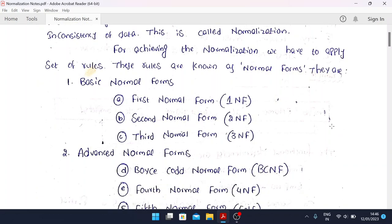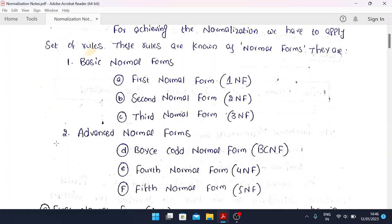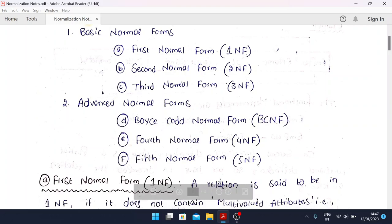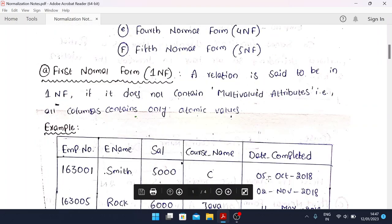There are basic normal forms and advanced normal forms. In the basic normal forms we have three: First Normal Form (1NF), Second Normal Form (2NF), and Third Normal Form (3NF). In the advanced normal forms we also have three: Boyce-Codd Normal Form (BCNF), Fourth Normal Form (4NF), and Fifth Normal Form (5NF). For each, we will explain with an example.